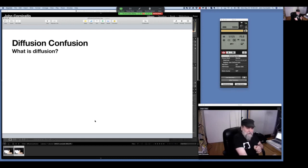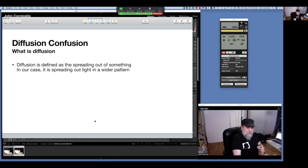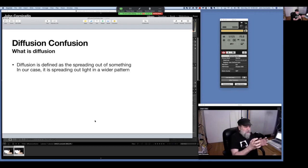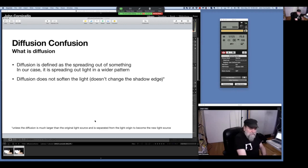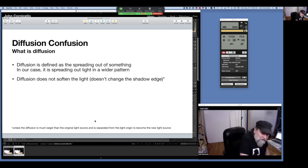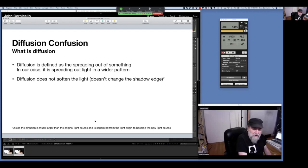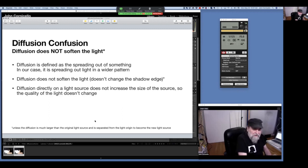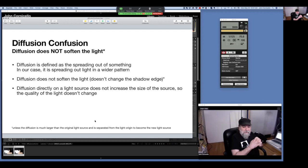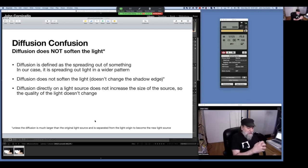What is diffusion? Diffusion is defined as a spreading out of something. When we're talking about light, it's how the light spreads out from the lamp to cover the subject. Diffusion does not soften the light — it doesn't change the shadow edge, unless the diffusion is much larger than the original source. Diffusion directly on a light source does not increase the size of the source, so the quality of the light doesn't change.